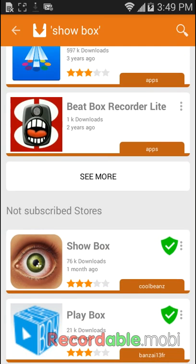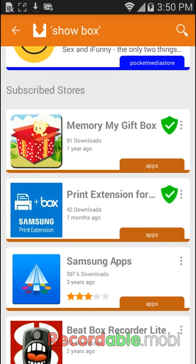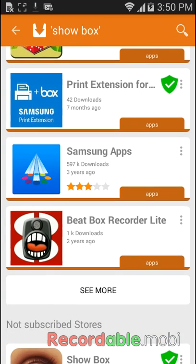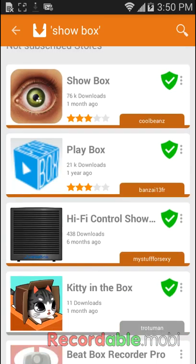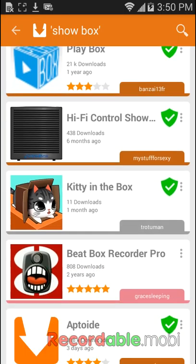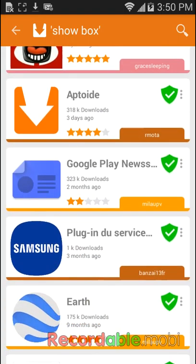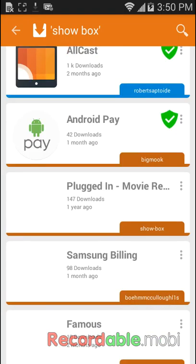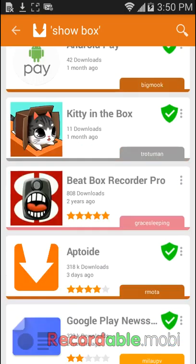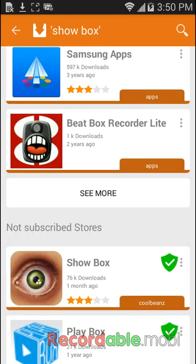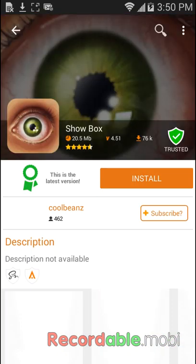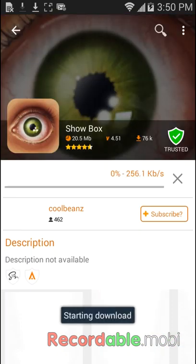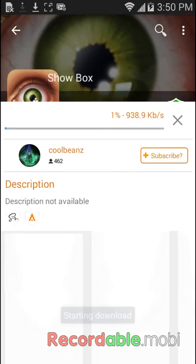We're going to get Show Box and tap this one with the eye. It's going to be downloaded.